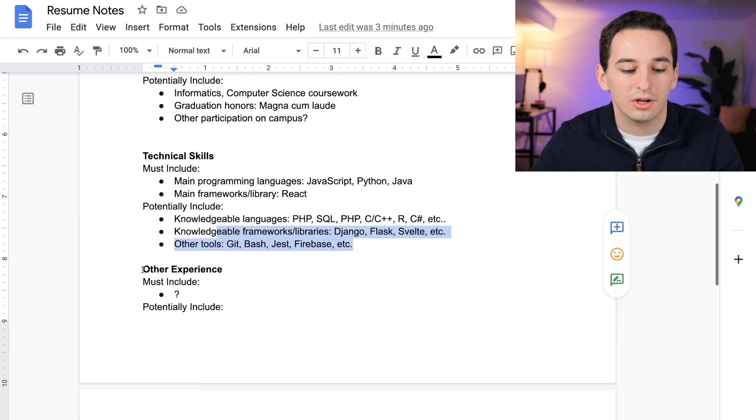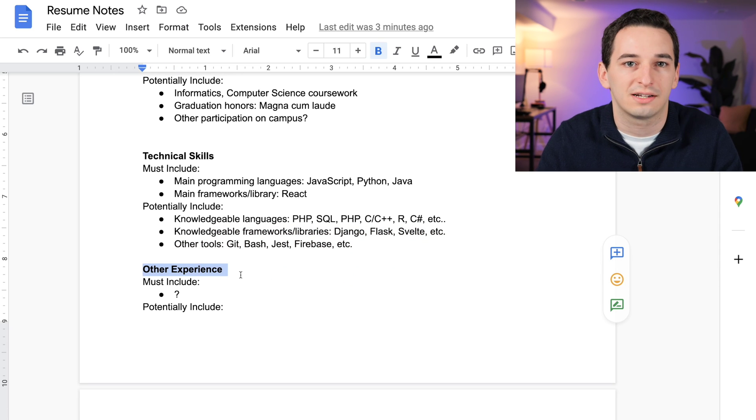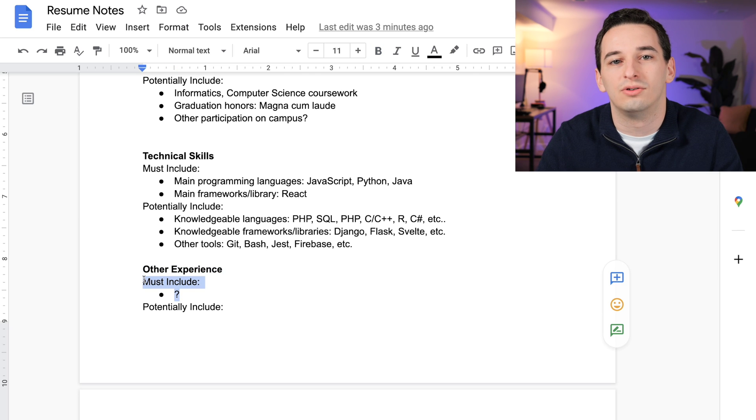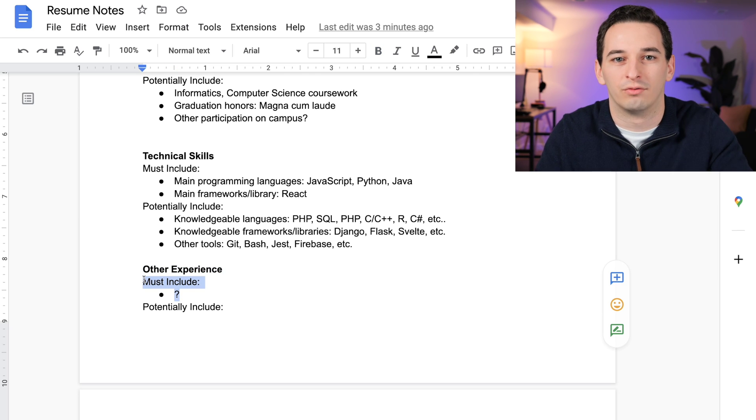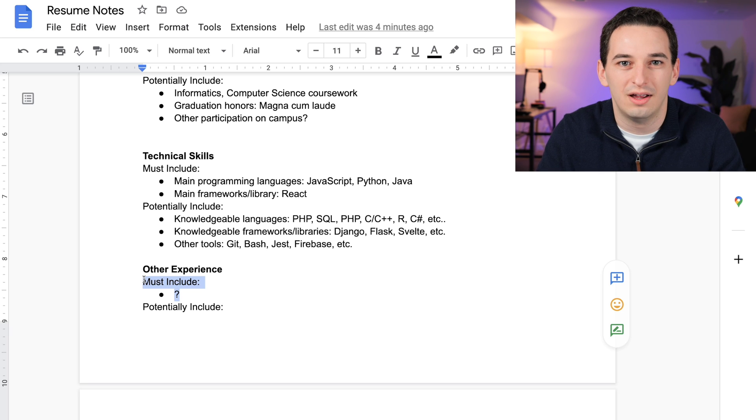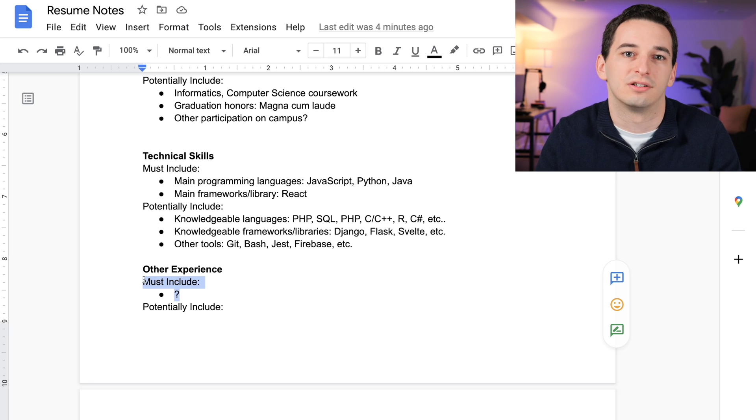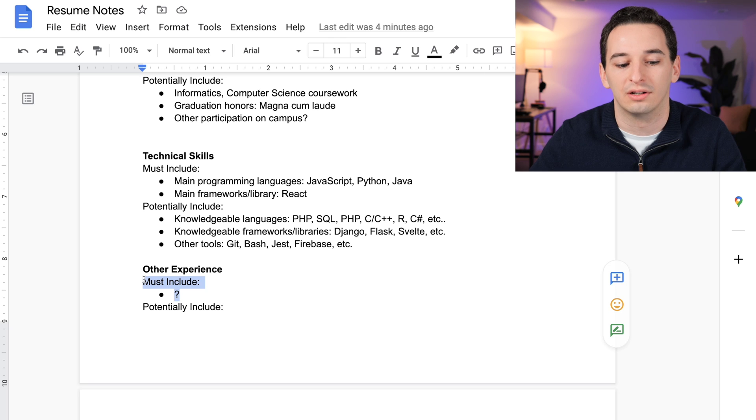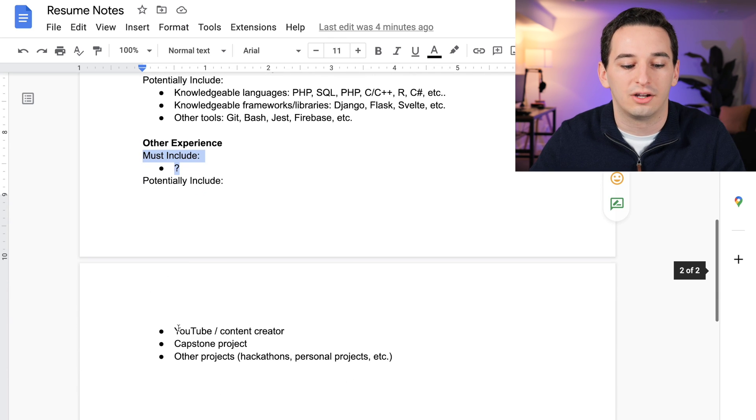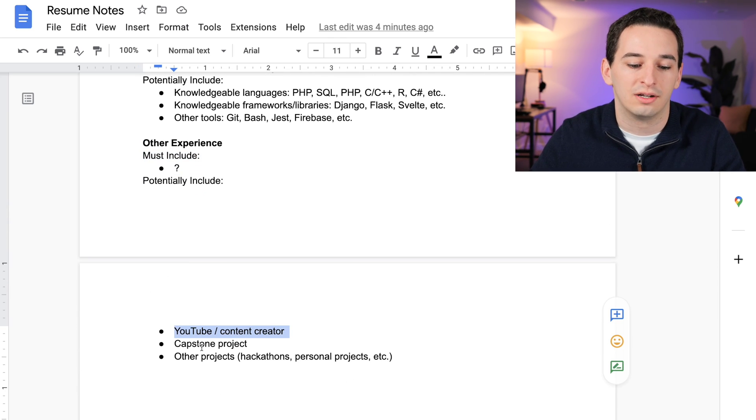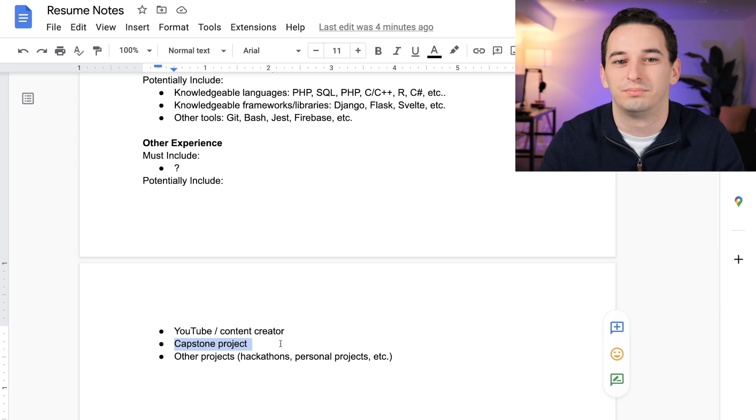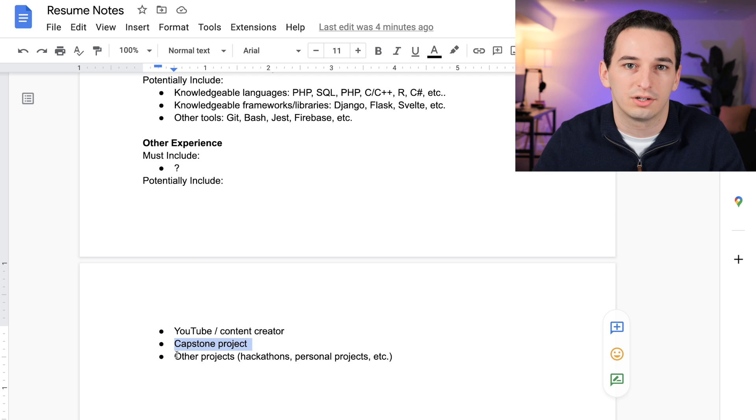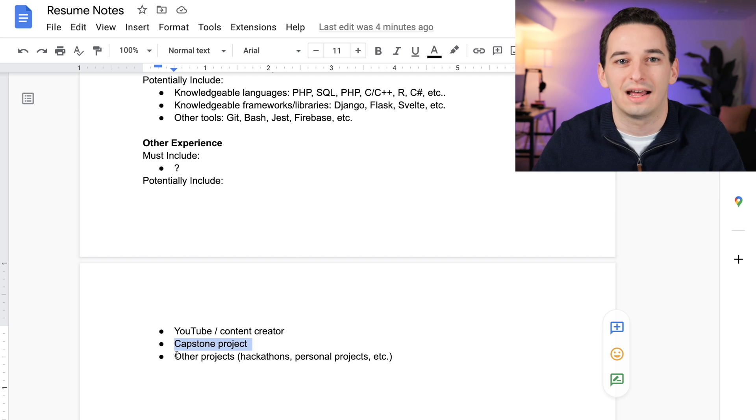Then we also have other experience, so this is where I might put things like projects. I have a decent amount of work experience at this point that speaks for itself, so I don't know that I need projects on my resume, but if there's space I will certainly include them. Potentially I could include this YouTube channel here, as well as my capstone project, which was a pretty big software engineering project.